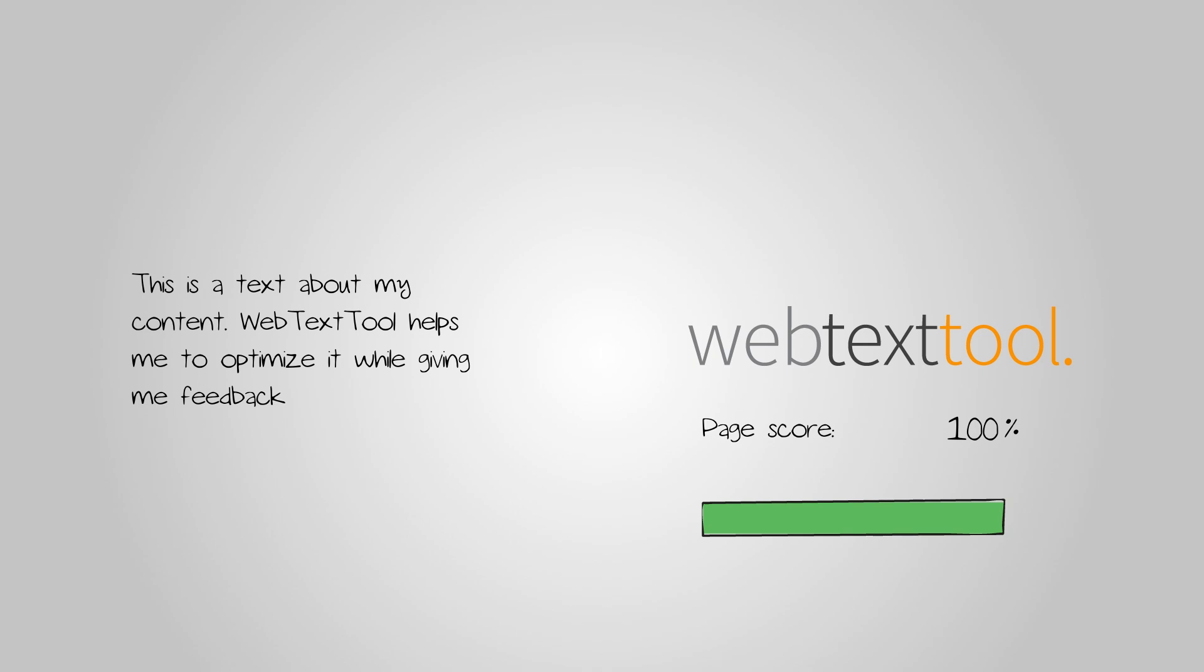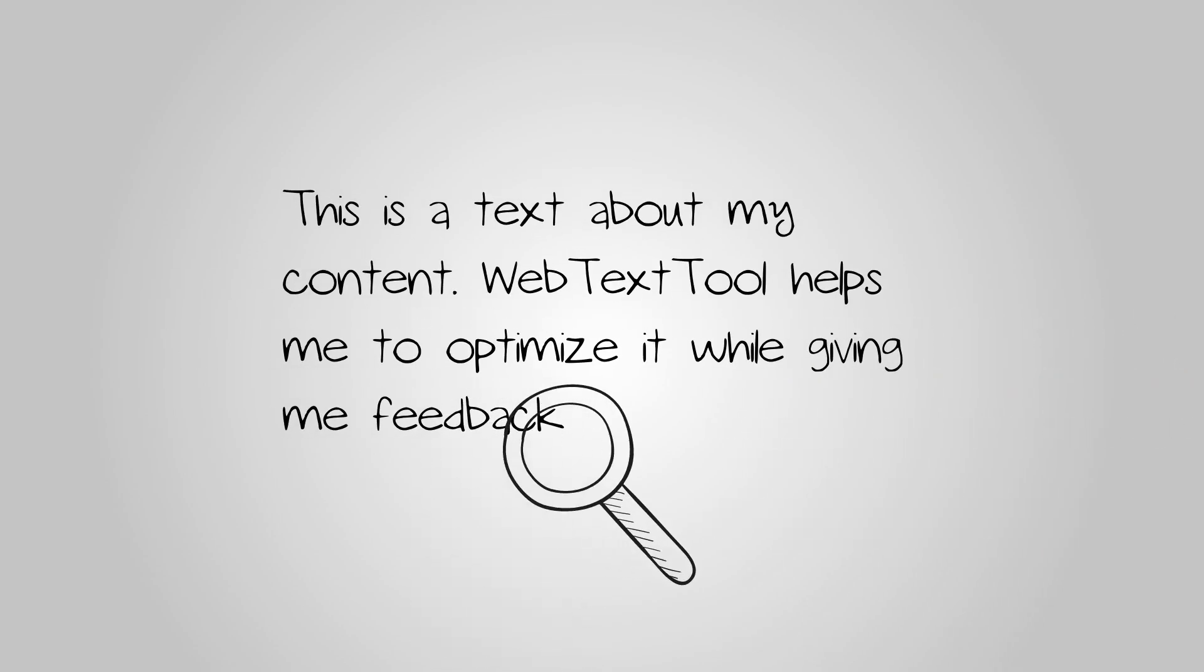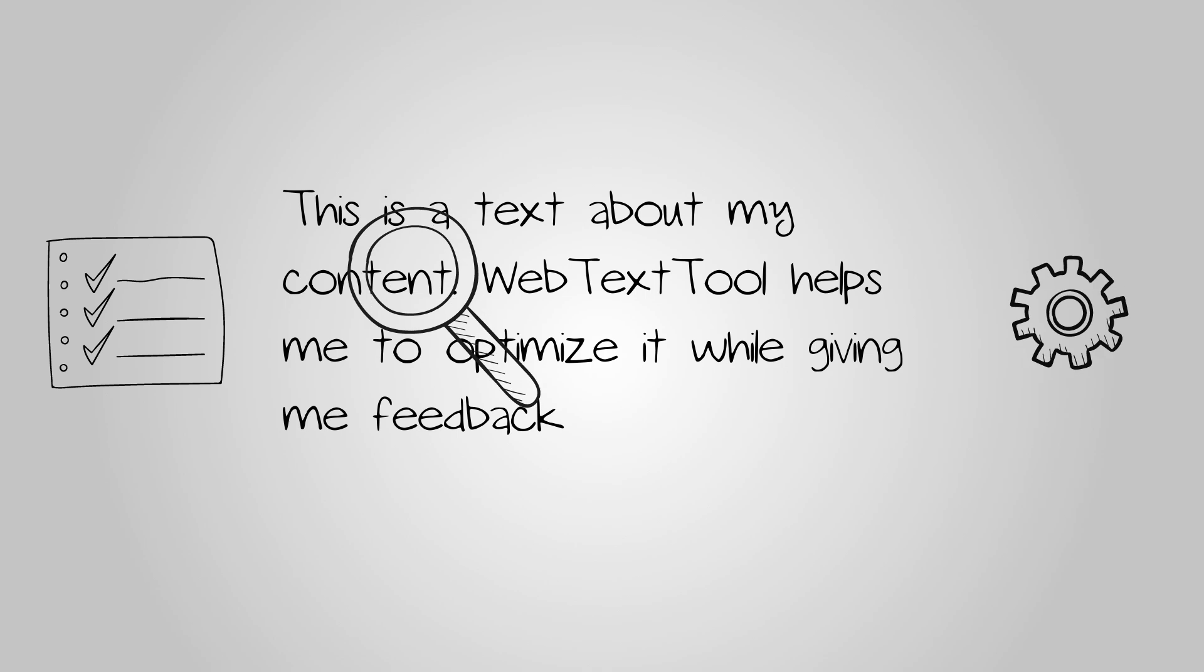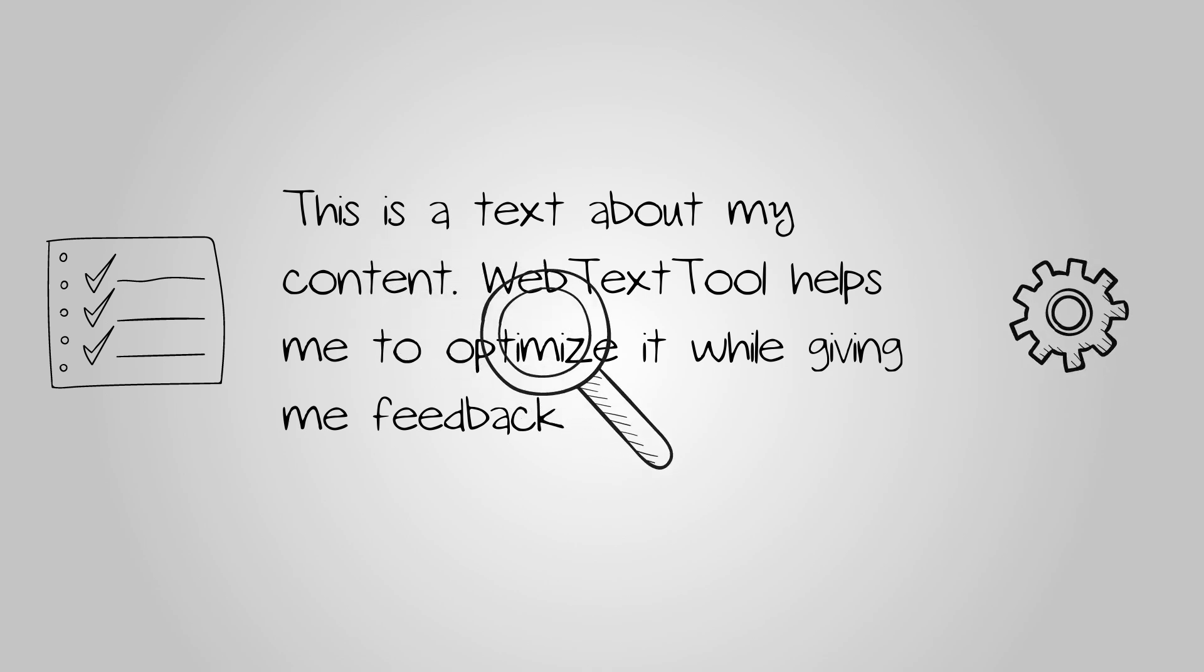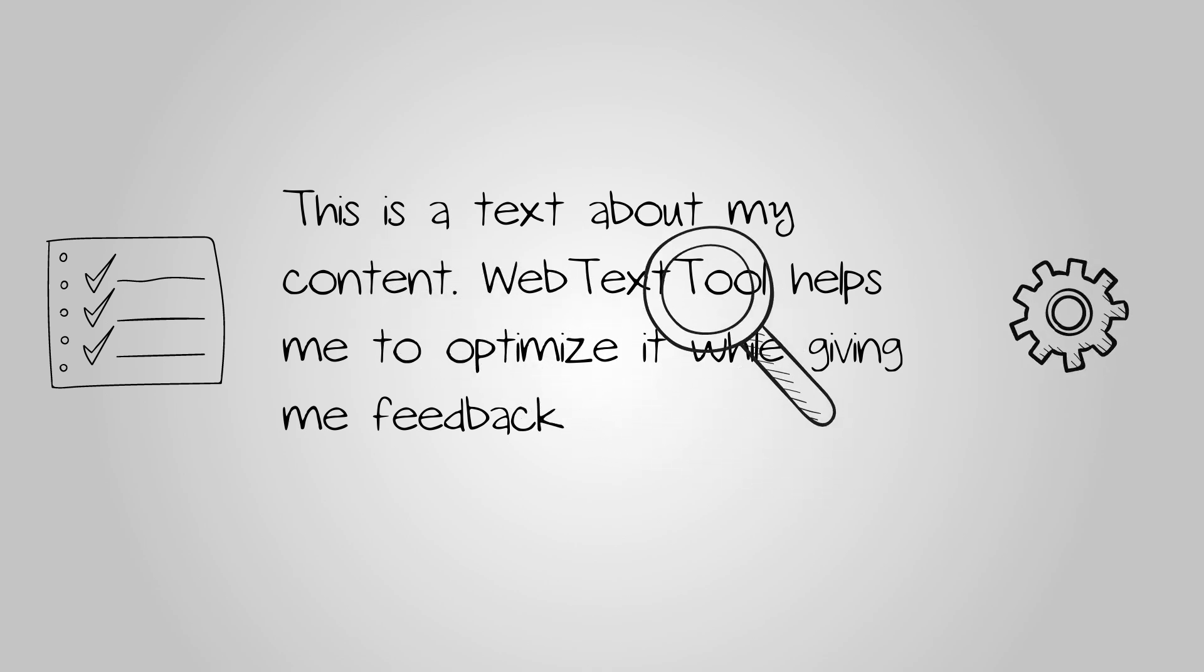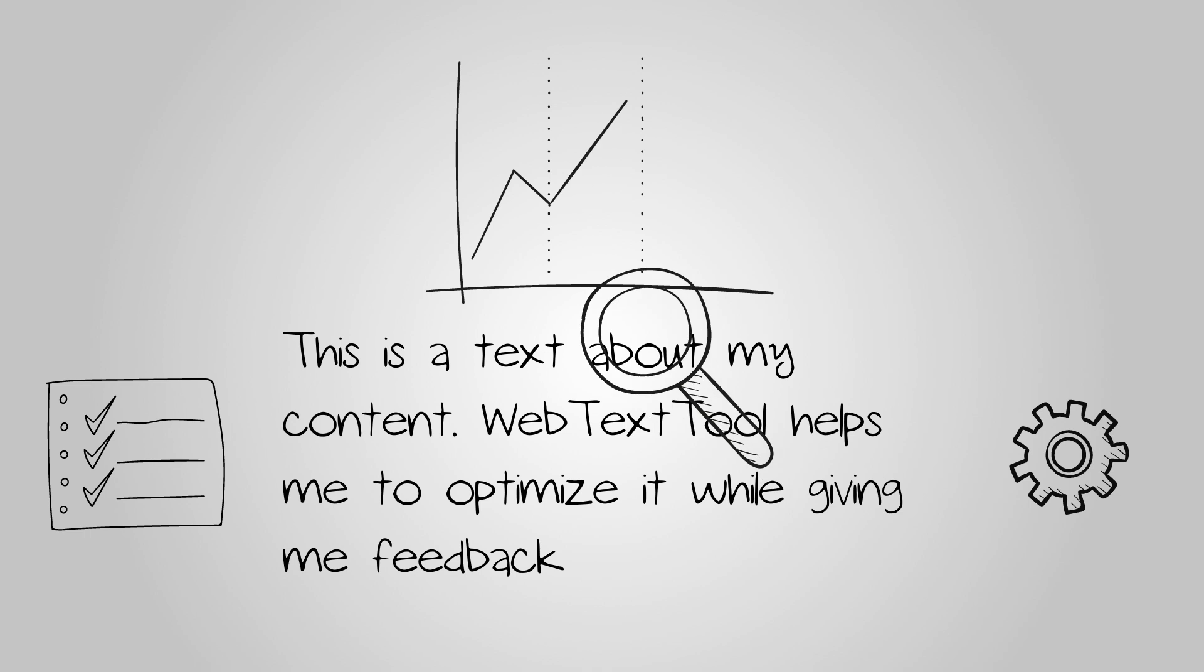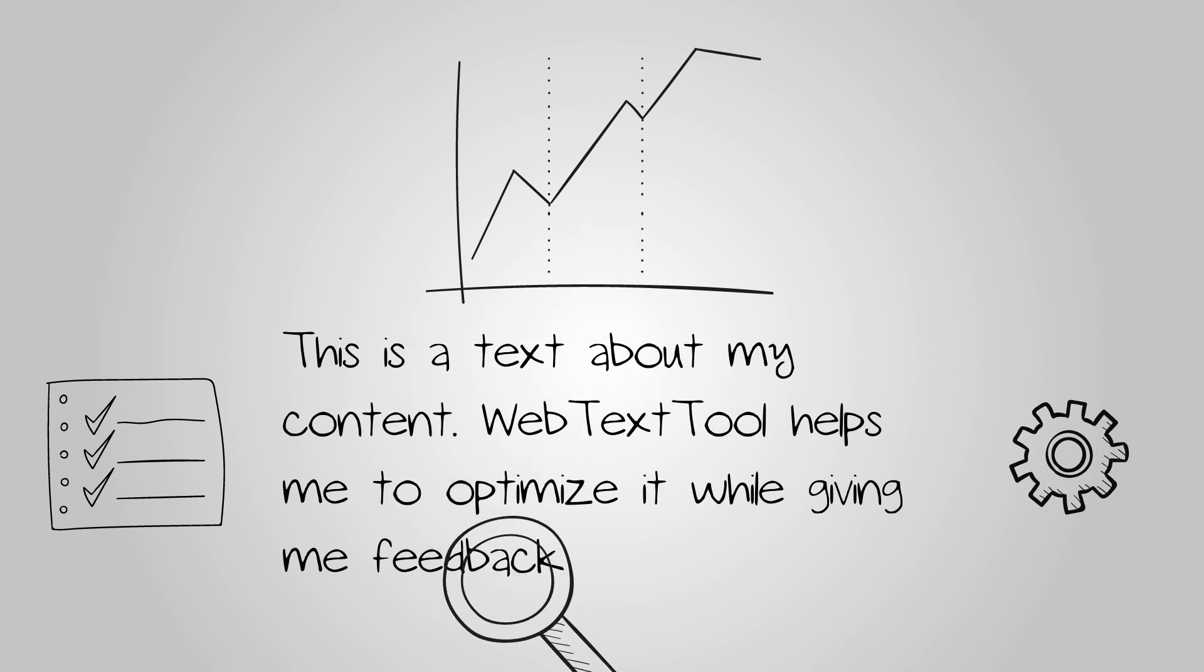SEO rules up to date. Your text will be checked according to the latest knowledge and techniques of SEO. Therefore, you'll only need to focus on content and Web Text Tool will do the work to increase traffic to your website.